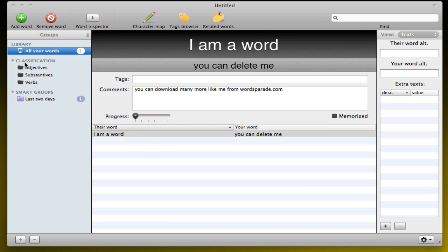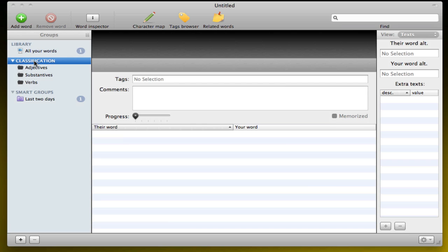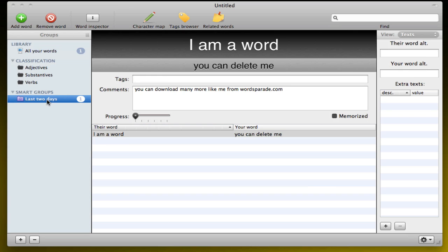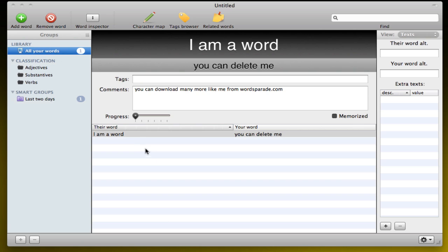So once you start, you've got your library, so all your words. And then you can also add folders here for different subjects, different languages. And then you have smart groups, for example, all the words you added in the last two days and stuff like that. So that's pretty straightforward.